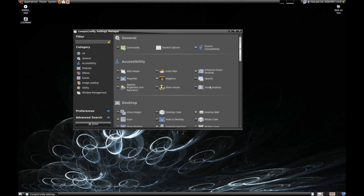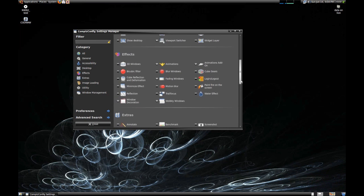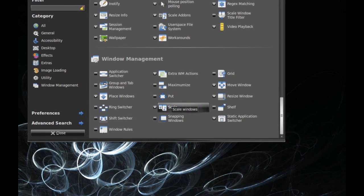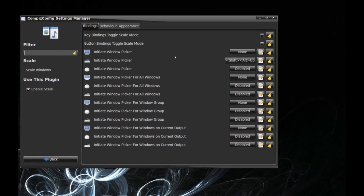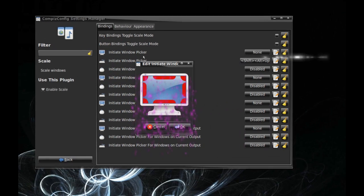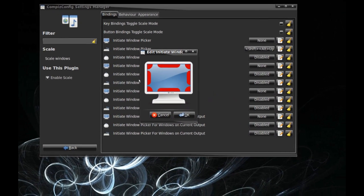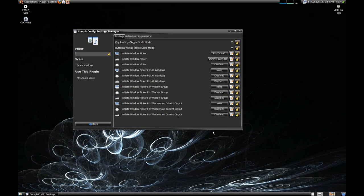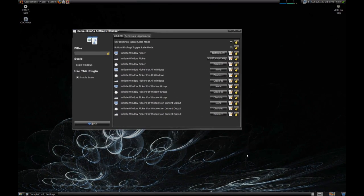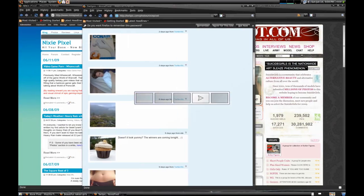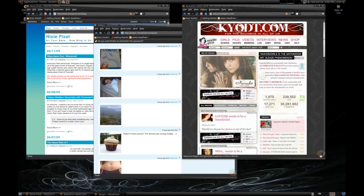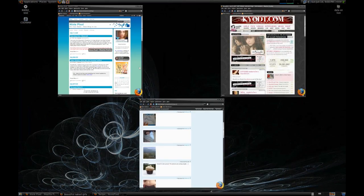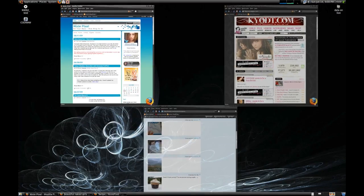Now to my favorite — Scale. We're going to go back to the extra section of our friendly CCSM. Under Scale, you want to click Initiate Window Picker. Then you can set the settings; the thumbnail window size allows you to choose how large the preview will be. Then you hover over the window in the panel on the lower left, which is the default, and you can just switch between the workspaces pretty seamlessly. Cool, huh?